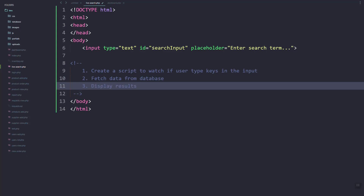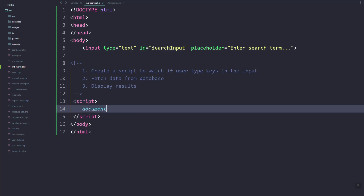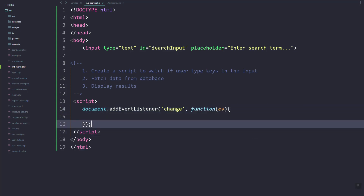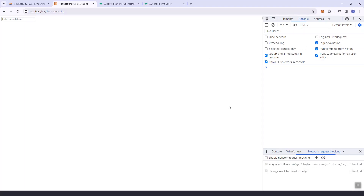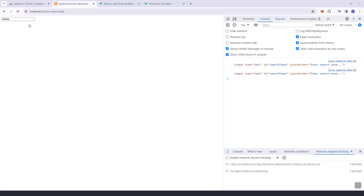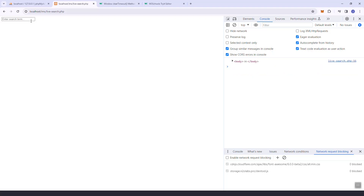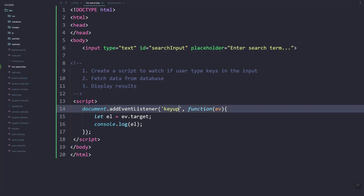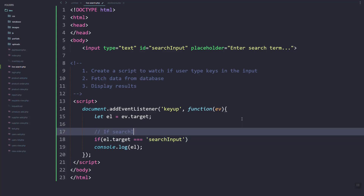We're going to fetch the data from the database and then display the result. So let's create the script tag. Then here let's add an event listener — I think 'change', you can use change, let's just try. Then inside let's grab the target element. As you can see, it logs the element.